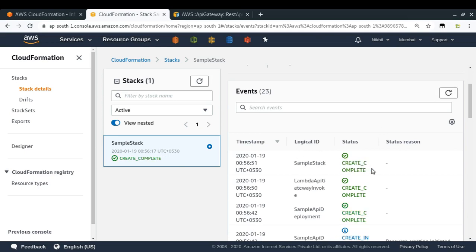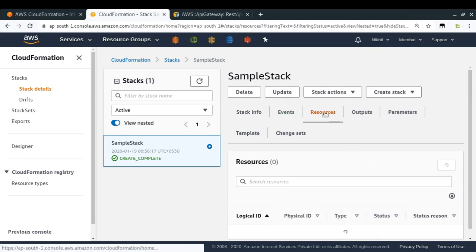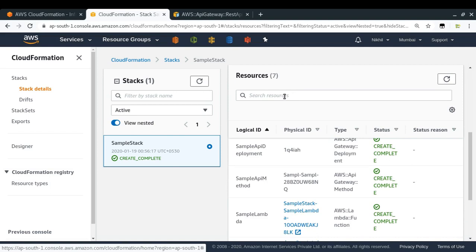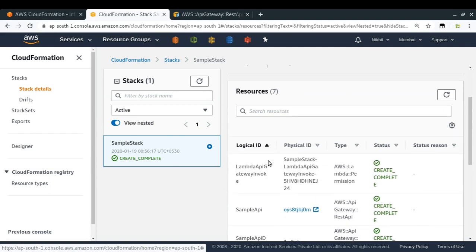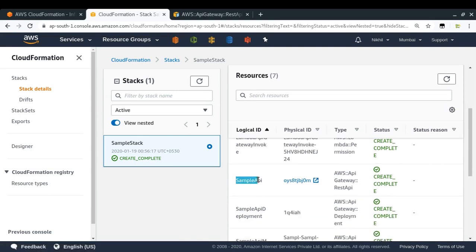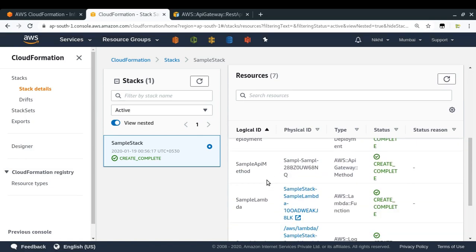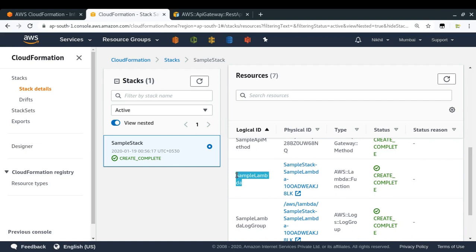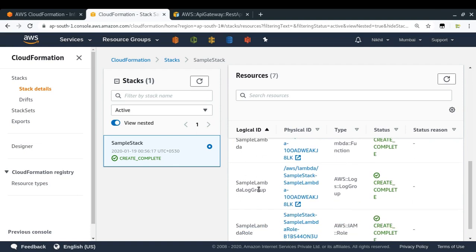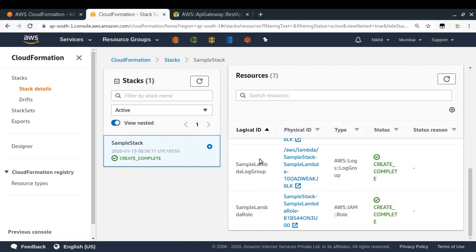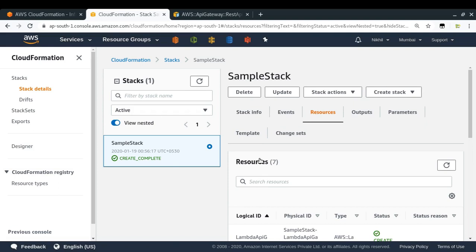Finally my stack completed and all the resources are there. In the resources section you can see all these resources have been created: the permission to invoke Lambda from the API Gateway, the sample API (the API Gateway REST API), the sample API deployment, sample API method, the sample Lambda function, the log group for my Lambda function, and the execution role of my Lambda function. Everything got created in just one click, which is a very, very good feature when you have to deploy a lot of AWS resources for a particular application.